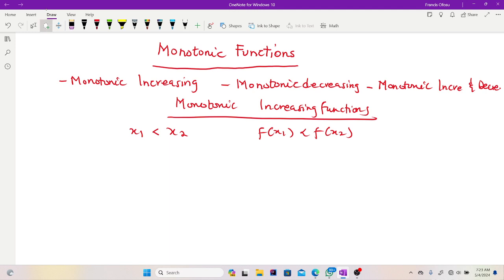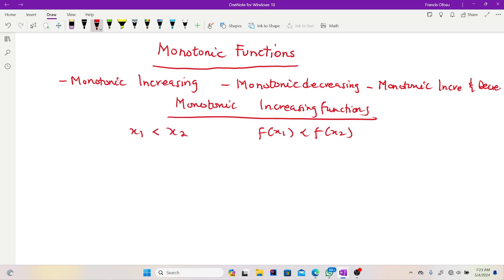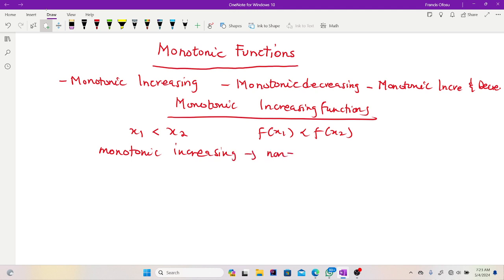So when you say a function is monotonic increasing, assuming you have two points in the domain, x1 and x2 where x1 is less than x2, then f(x1) should be less than f(x2) — it never decreases. As the domain increases, the functional values keep on increasing. Monotonic increasing is the same as a non-decreasing function — it never decreases.